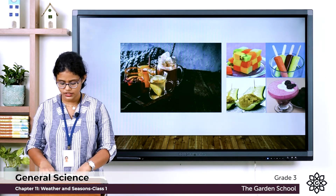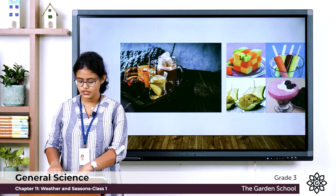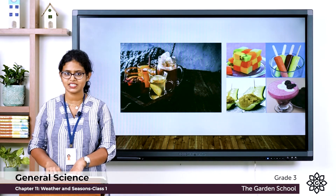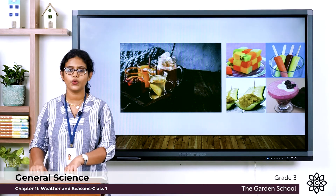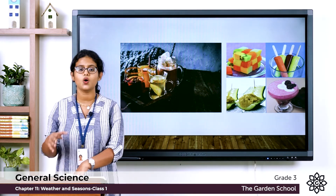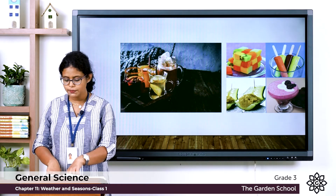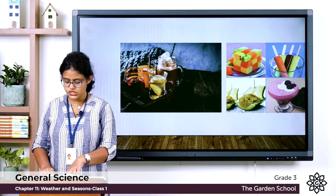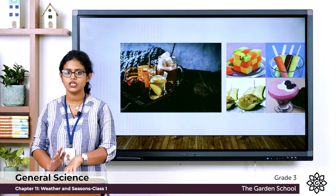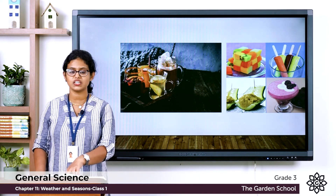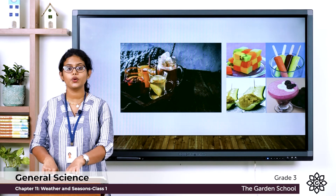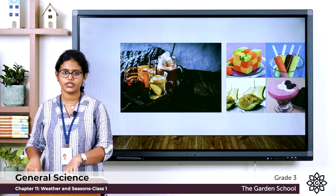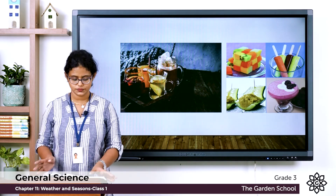In page number 109 there is a question: in May the city of Udaipur has hot weather — what season is it? The answer is summer, because during summer we have hot weather. The second question: Ahmedabad receives rain from June to September — what kind of season will it have in November? The answer is winter, because in this region winter starts from November till February.